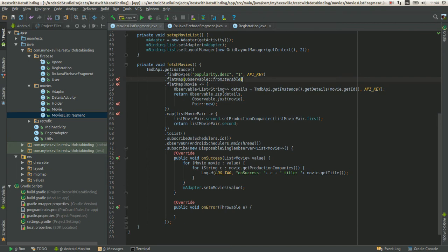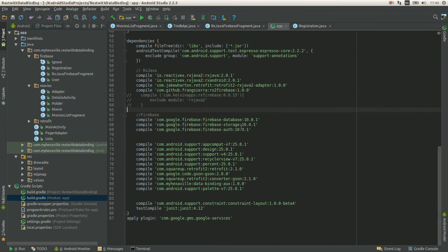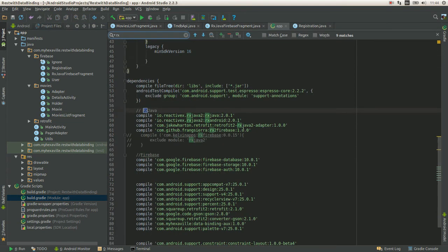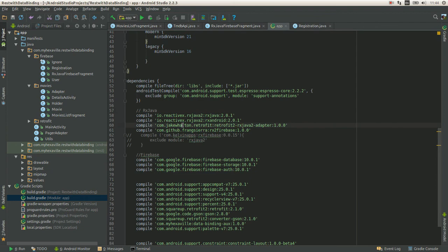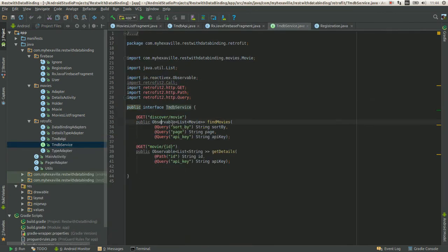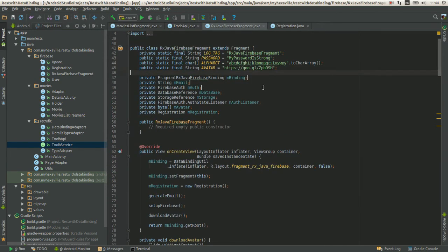And the only thing that you need to start is to add call adapter factory. This one which you get from this library. Then you just make your methods return observable and that's it. It's pretty trivial.